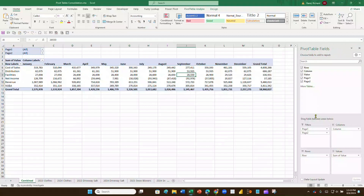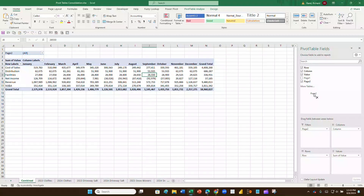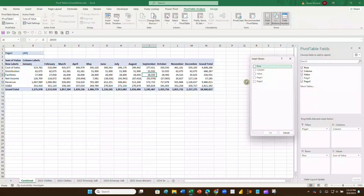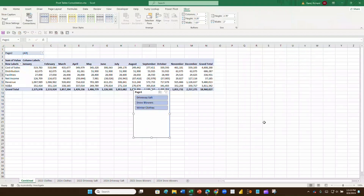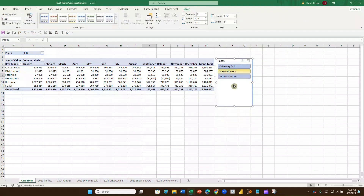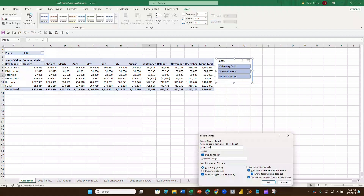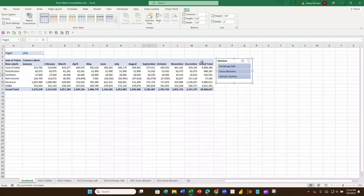Clicking on the pivot table brings up Pivot Table Fields on the right. Rather than leaving the page fields in the Filters area, we'll create slicers. Go to PivotTable Analyze, click Insert Slicer, select Page1, and hit OK. A slicer appears — resize and move it as needed. Right-click the slicer, go to Slicer Settings, and rename it 'Division'.